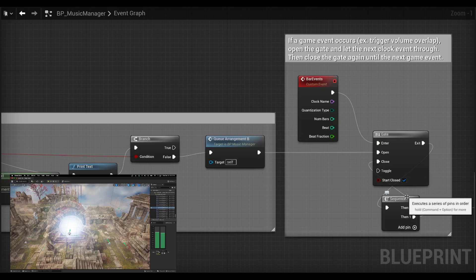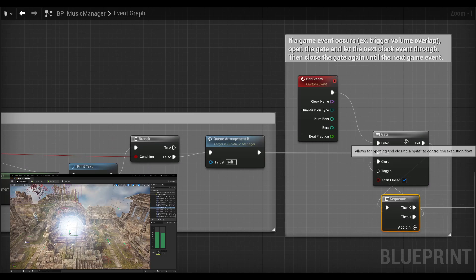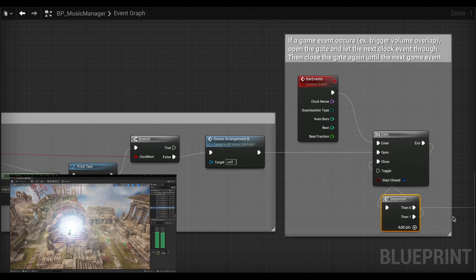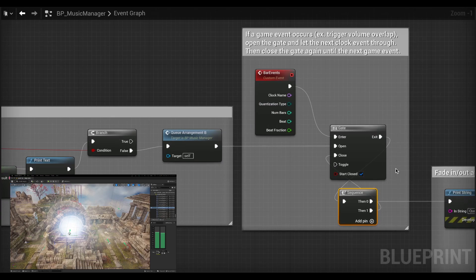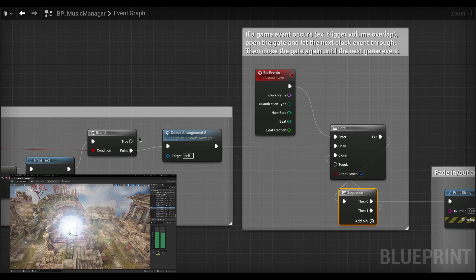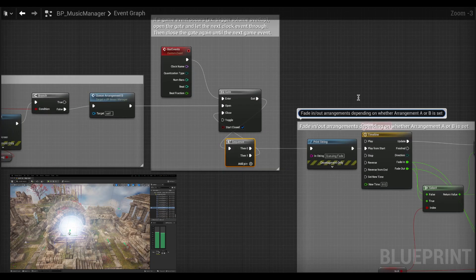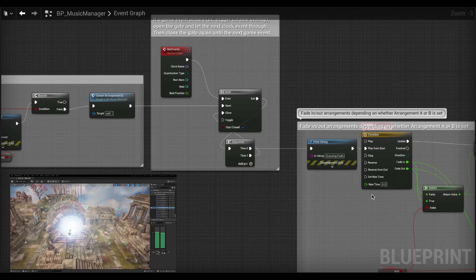And it runs into this sequence node here just so that as soon as it's gone through, it will immediately close the gate behind it so that the next bar events don't keep going through. Which is what allows that single trigger to happen from the trigger box and be quantized to the clock. And then it will trigger my fade here.